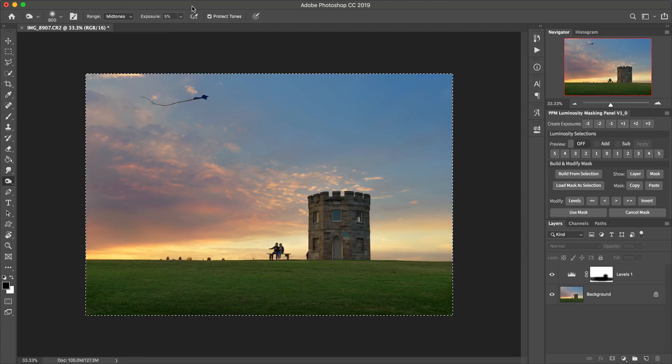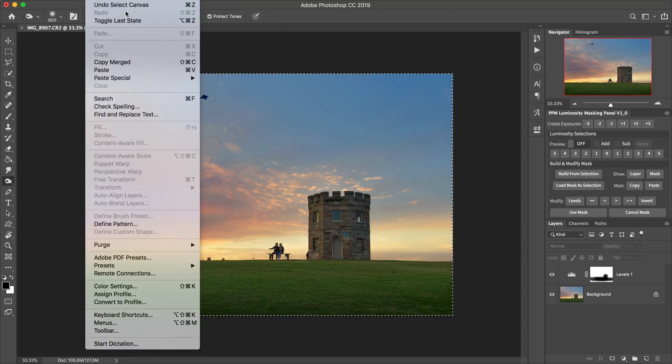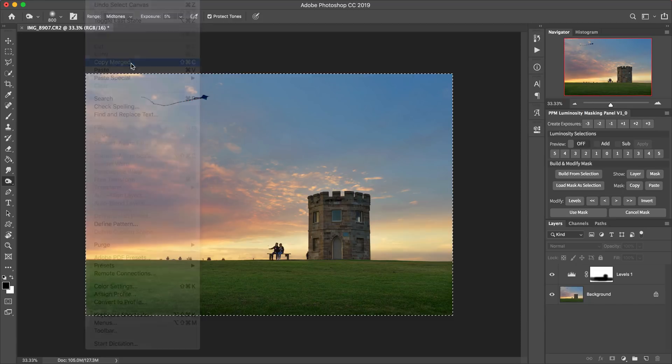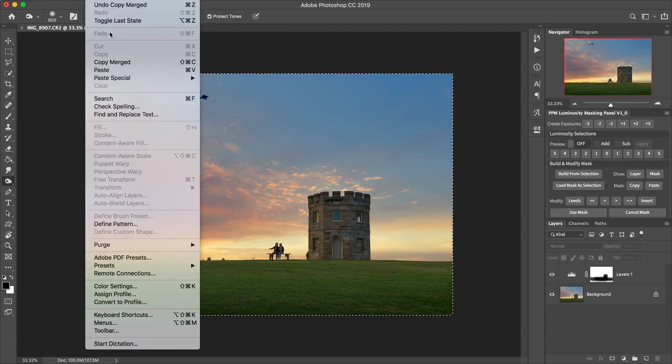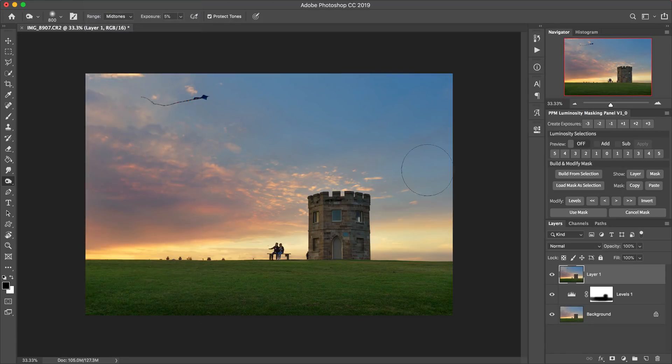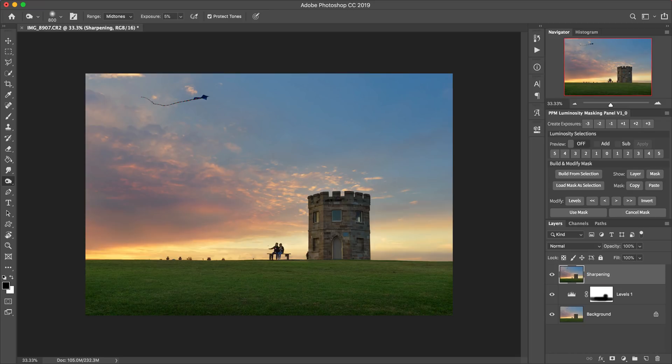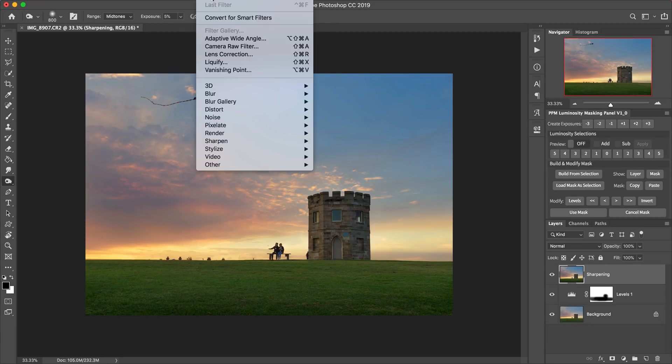So what you might do at the end of your workflow is create a layer that you're going to sharpen. So select all, edit, copy merged, edit, paste. And so that gives us this layer at the top here that I'm going to call sharpening. And yeah, so we've got that layer. And now we want to run, for example, a sharpening filter.